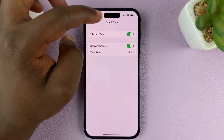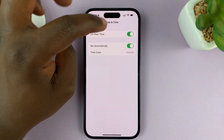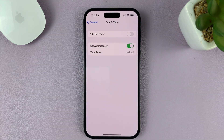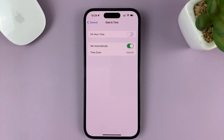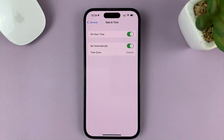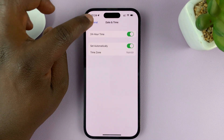To go back to the 12-hour time system, all I need to do is disable the 24-hour time system — so it's either one or the other. Thanks for watching. Leave your comments and questions down below, and good luck.